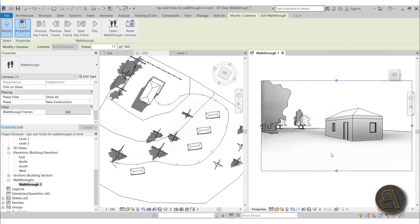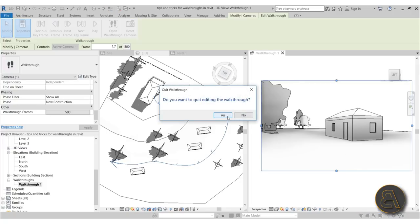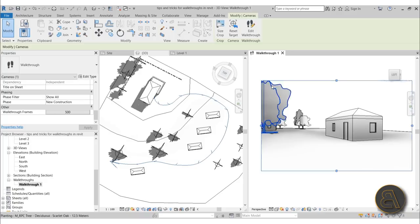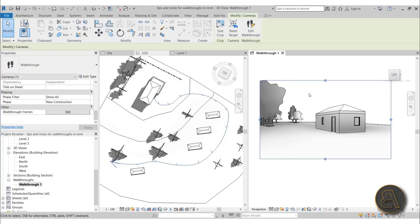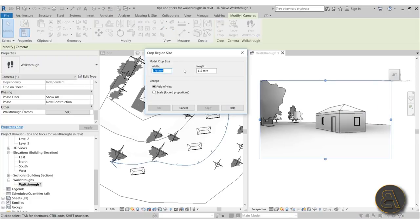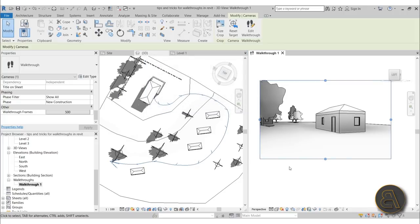Now let's export the walkthrough. First, quit editing and while the walkthrough view is selected, go to Crop Size to set the output dimensions — same as you would for any 3D rendering. Use Scale to keep locked proportions and set the width to around 2500 millimeters. Hit Apply and OK. Now go to File > Export > Images and Animations > Walkthrough.